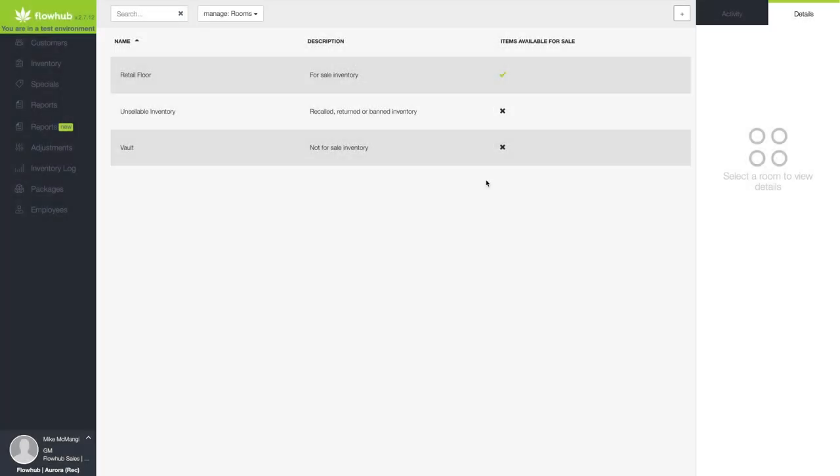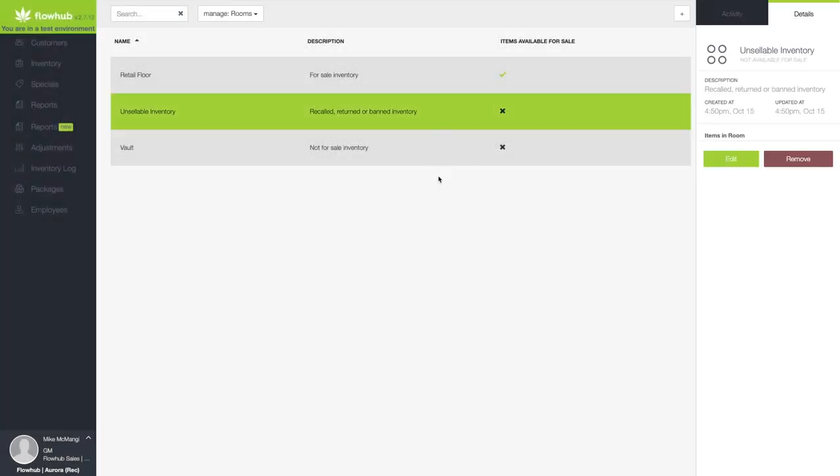Great job! We've successfully created an inventory room for products that cannot be sold. Now, any product that is moved into this room will no longer be for sale, and will not show up as an available product to your bud tenders and cashier.